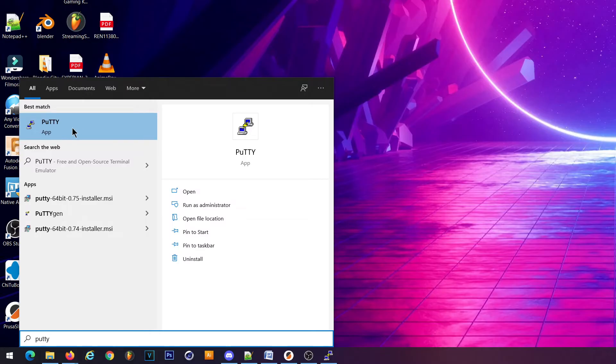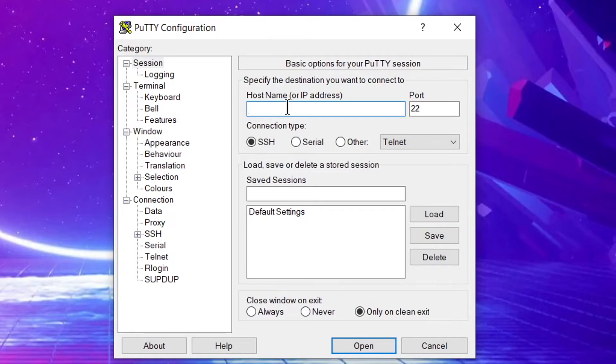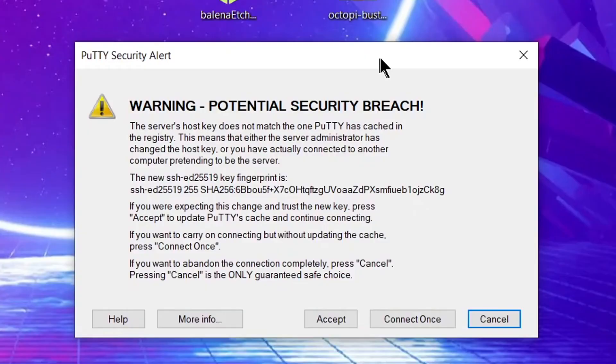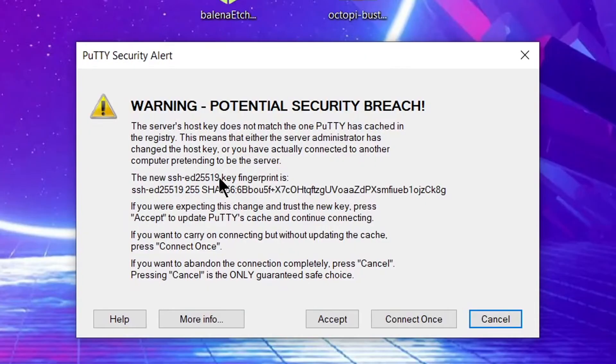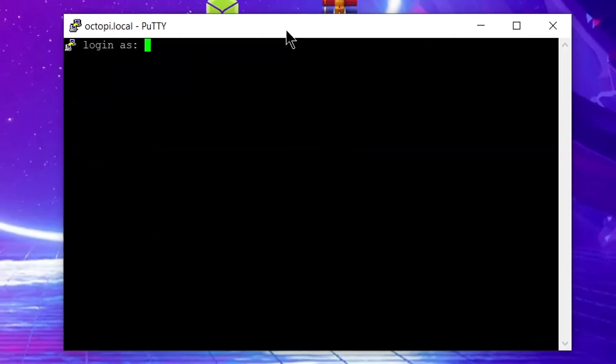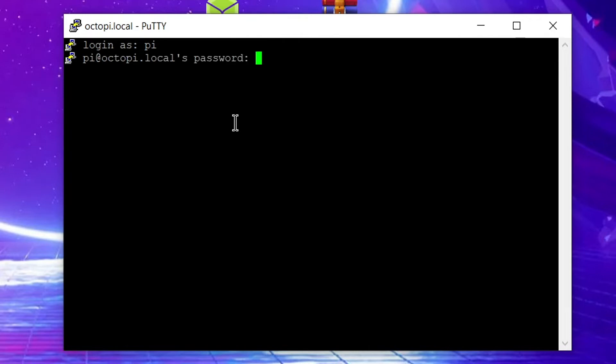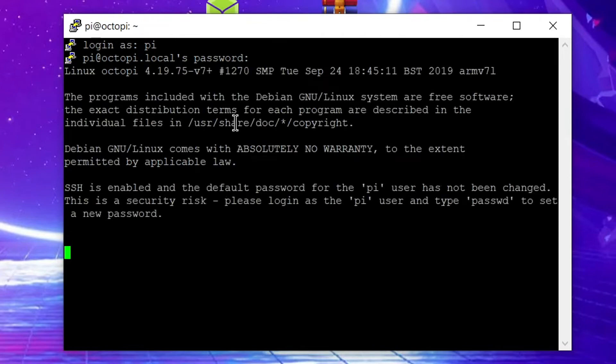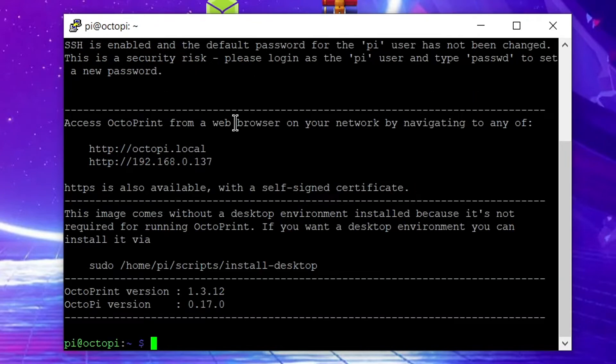After you've installed Putty open it and the first page that comes up should be the session page. In the host name or IP address box enter octopi.local then click the open button at the bottom to connect to your Raspberry Pi. You may get a warning the first time you try to connect but just click the accept button. When the command prompt comes up you'll see login as. Here you will just enter lowercase pi as the username and lowercase raspberry as the password. Note when you enter passwords in Linux you won't see any characters display so make sure you type it carefully. Press enter and it should load into the main command prompt for your Linux installation.